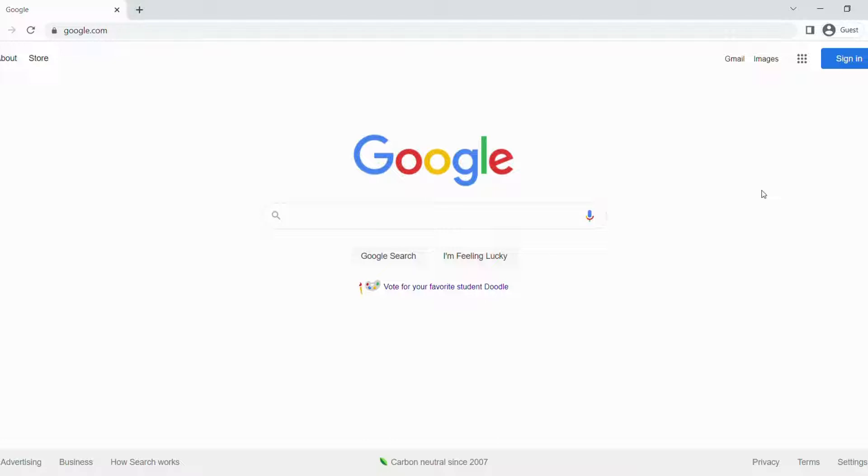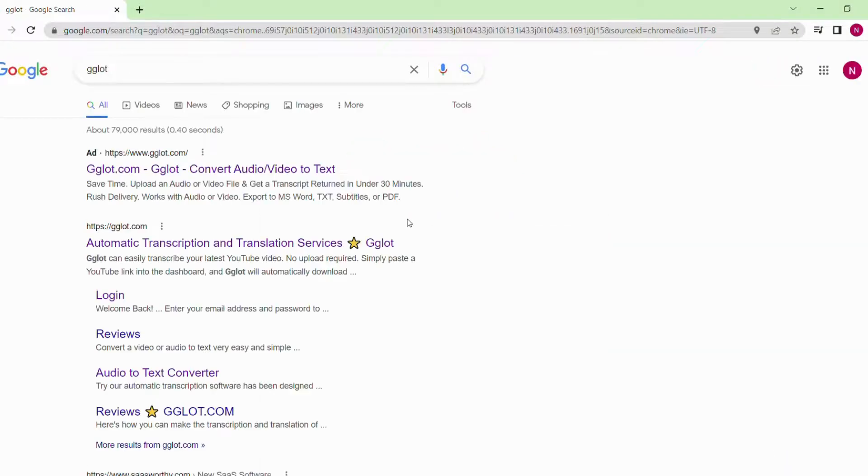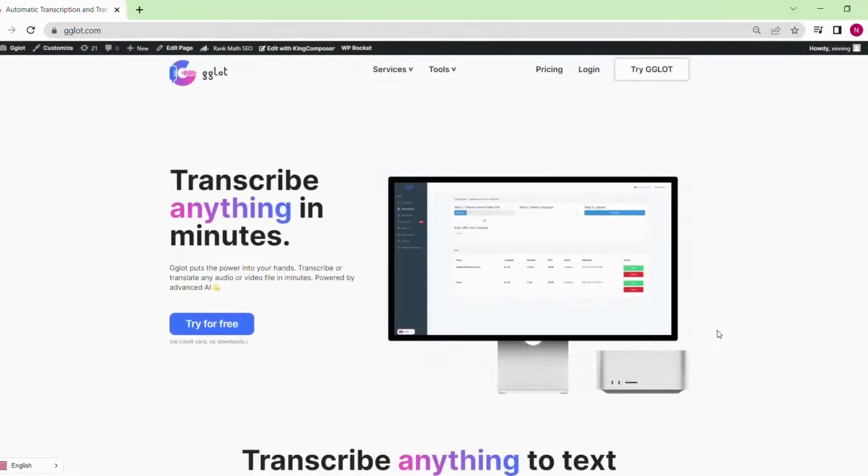Now we are in the Google page. To search for GGLOT, you need to type in GGLOT. It is in the first link in the Google search page.